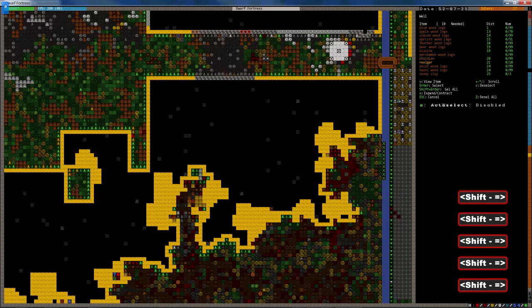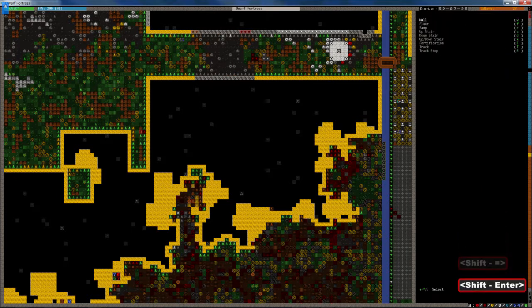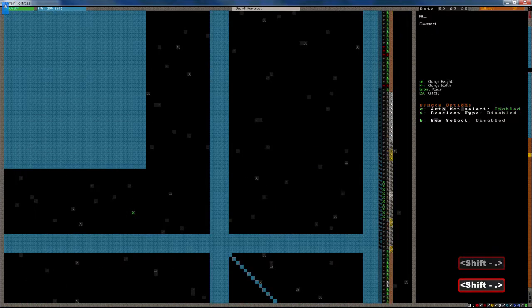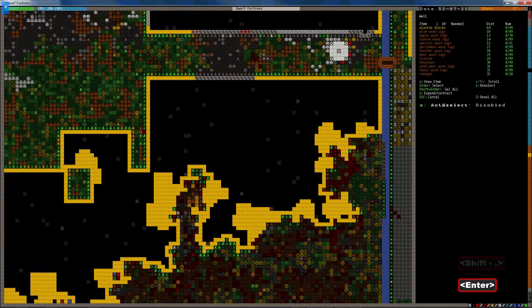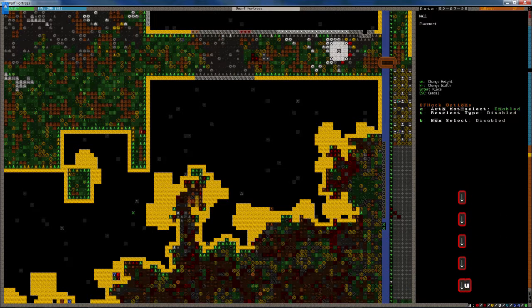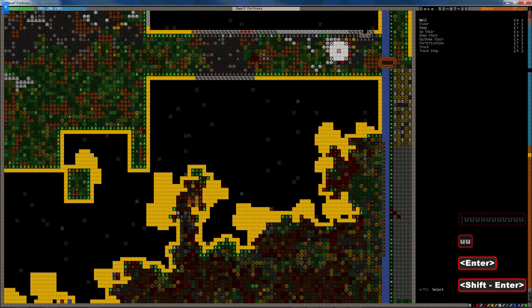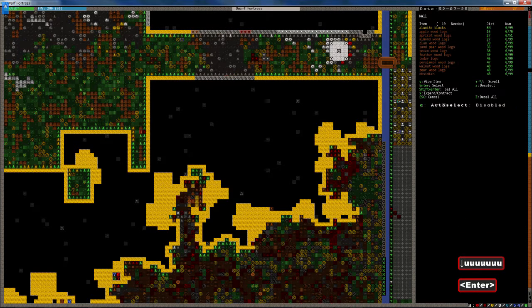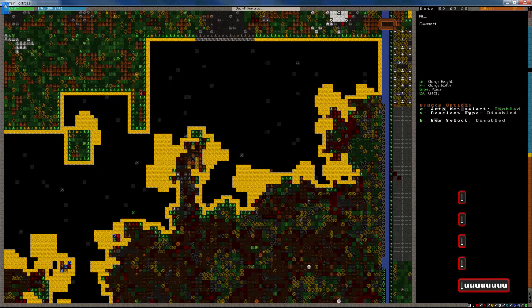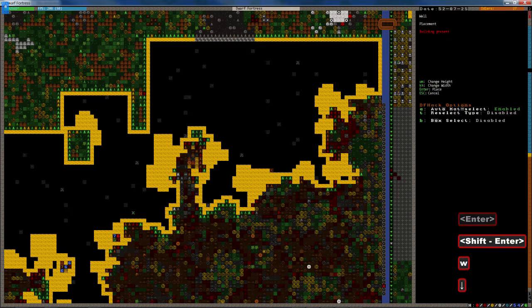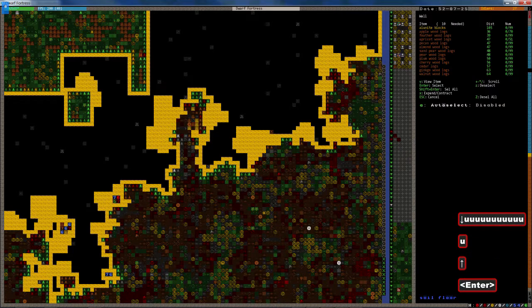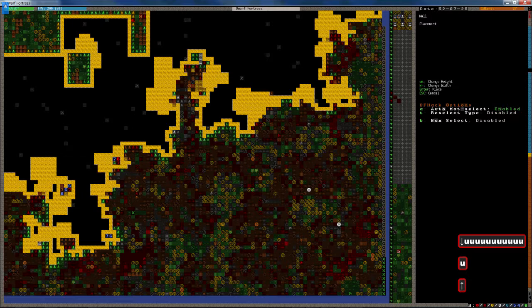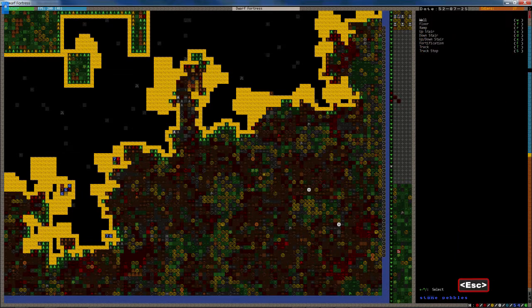It probably makes no sense to you right now at all. You can probably figure it out already by what you've seen. We've got tons of alunite block, so I may as well use those. They are magma safe as well, which is an added bonus.